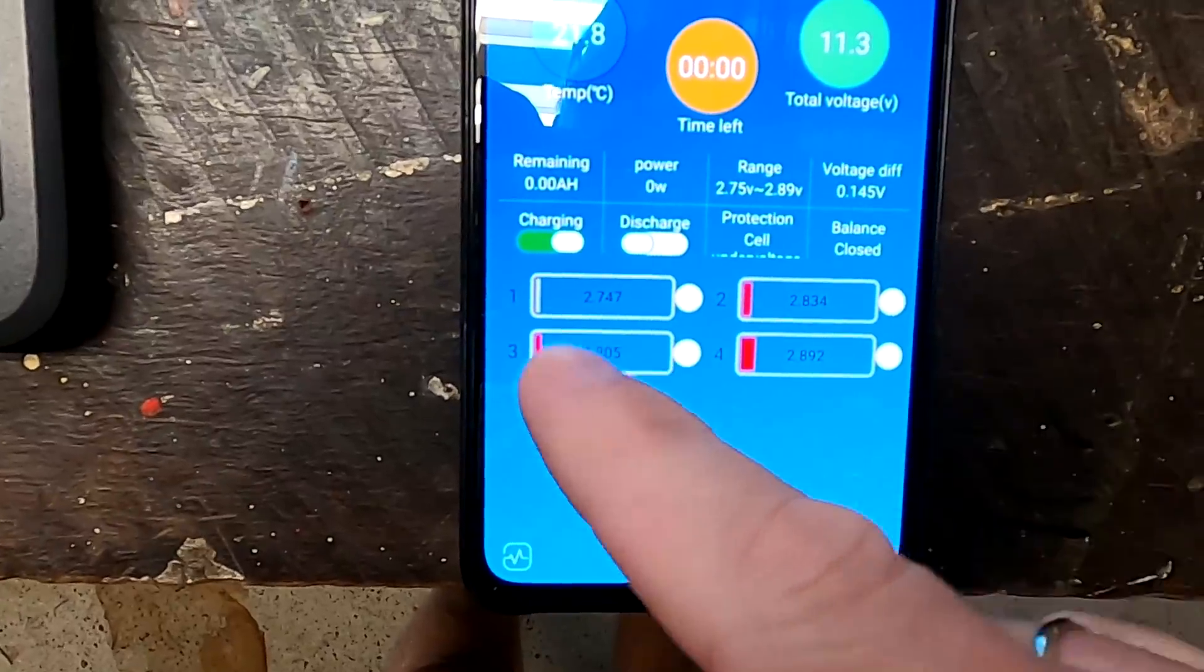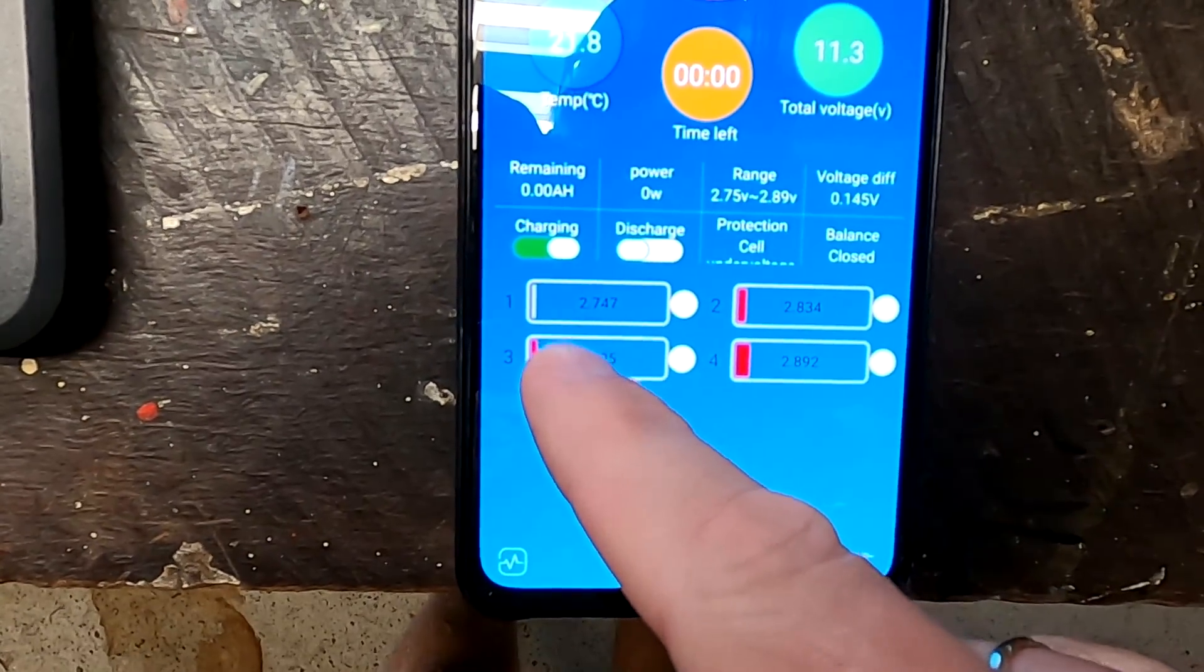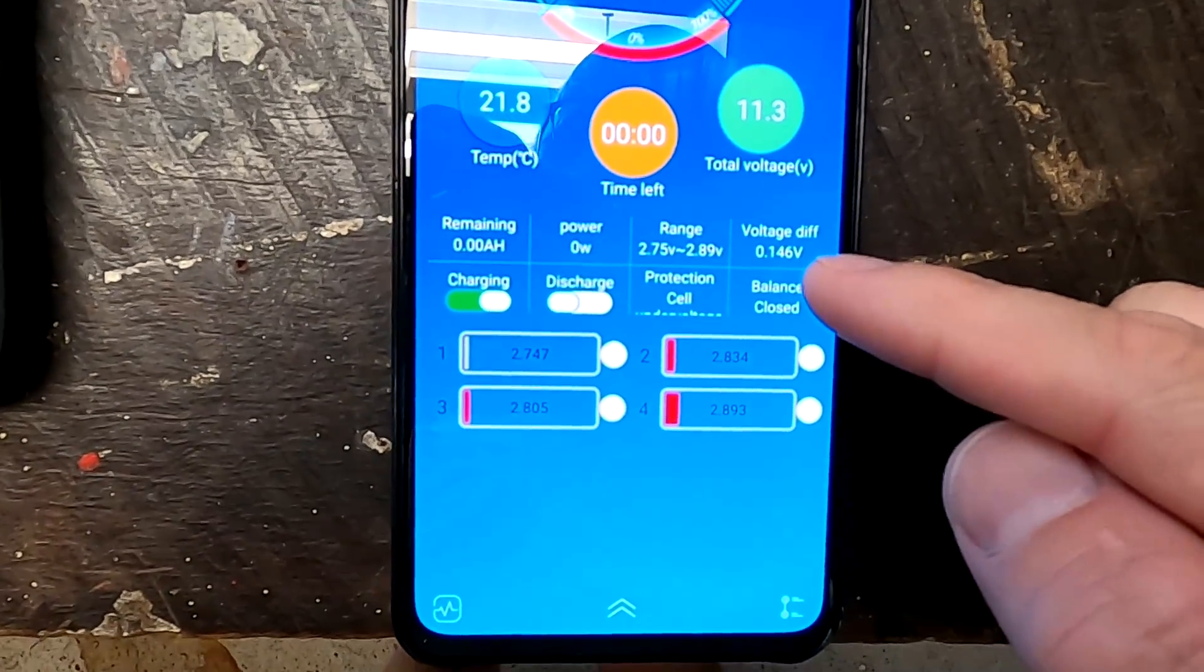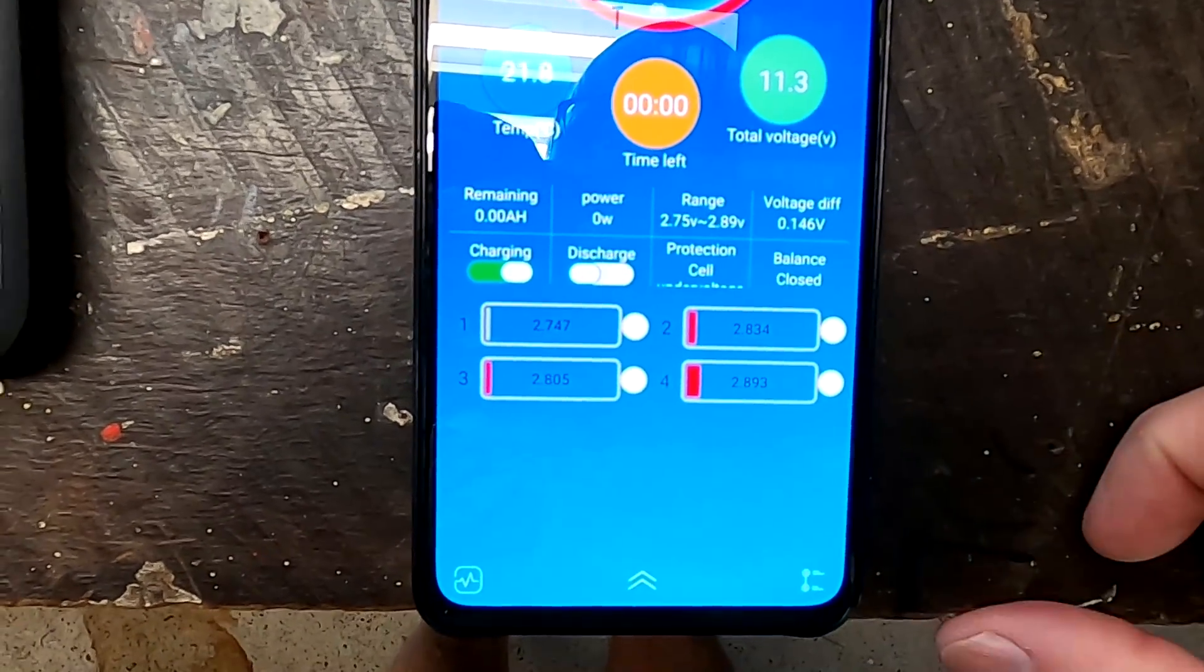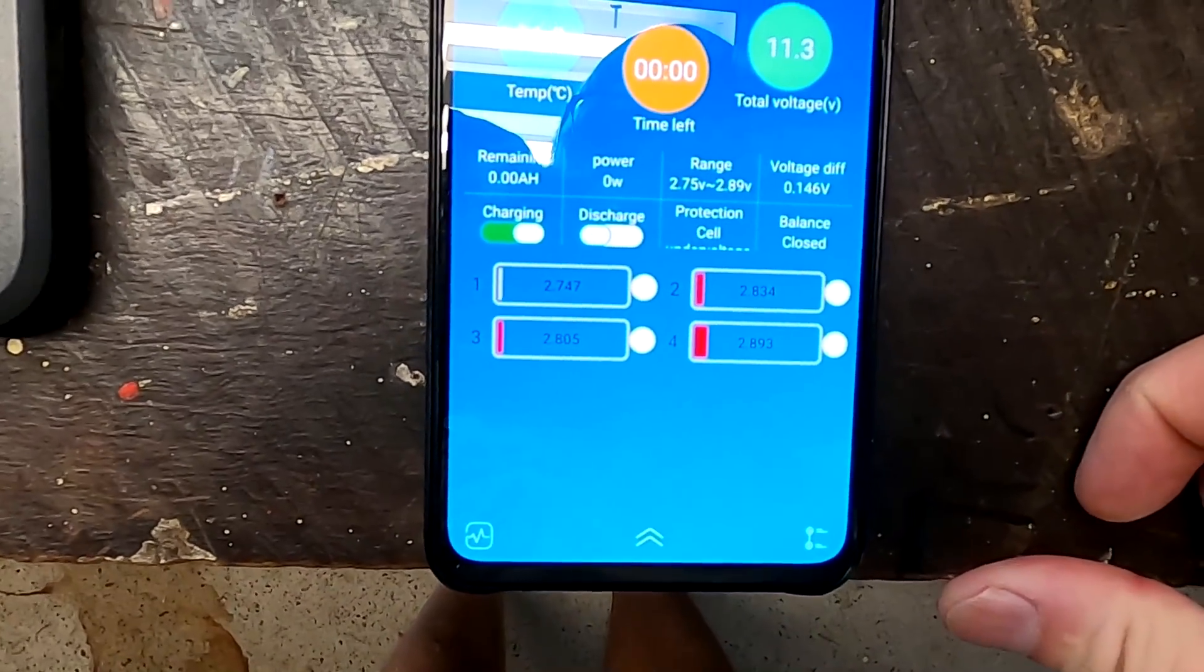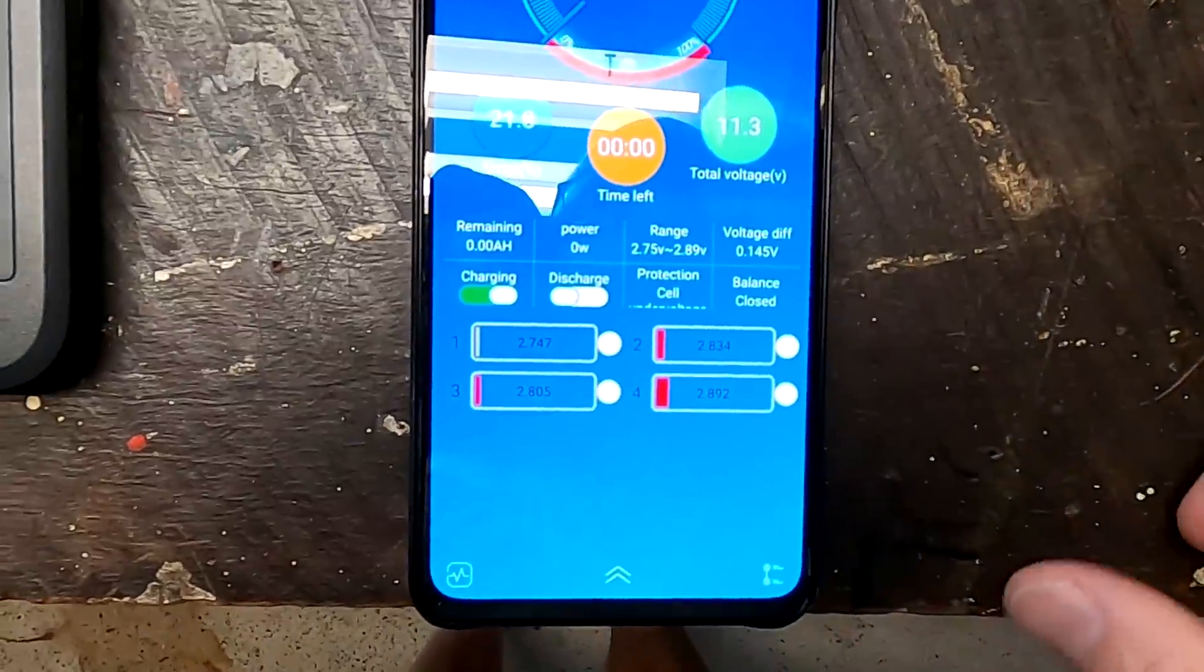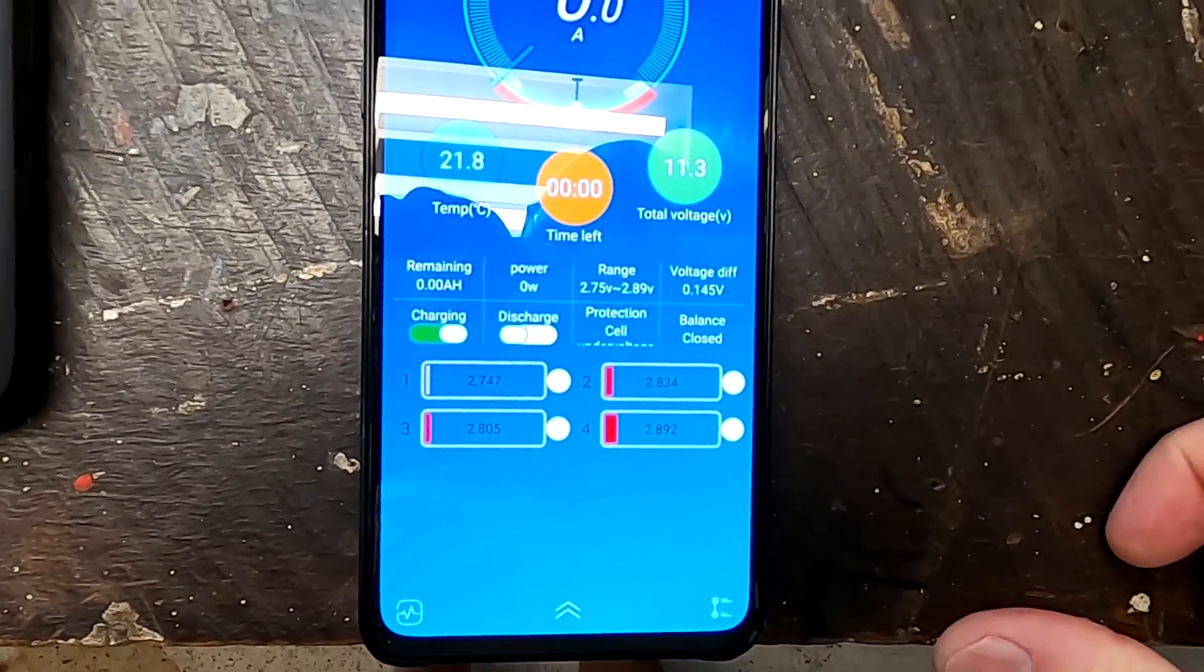Potentially cell number one is the lowest here. 145 millivolt deviation. So BMS has shut off the whole discharging. Okay let's have a look inside the software.